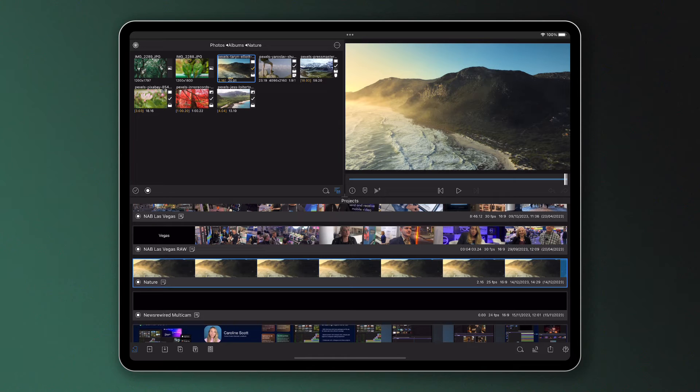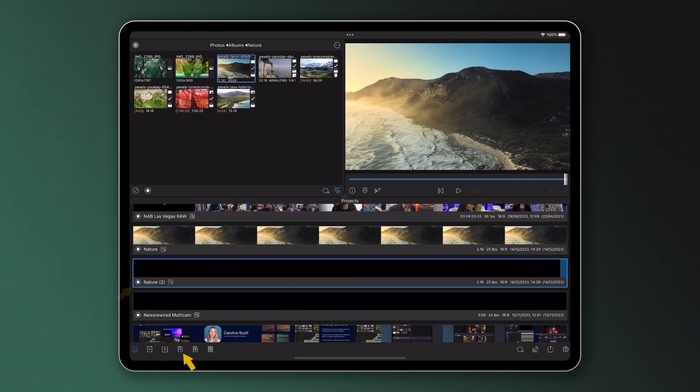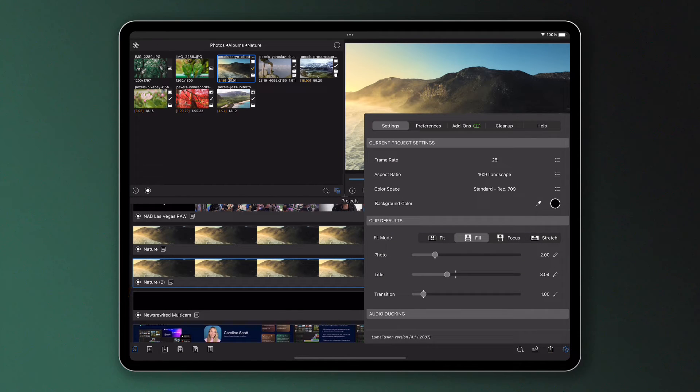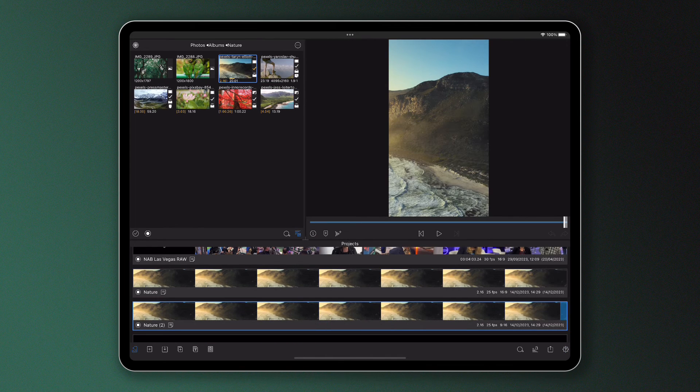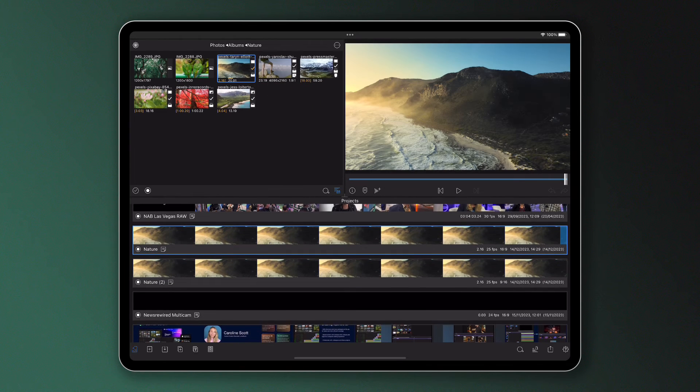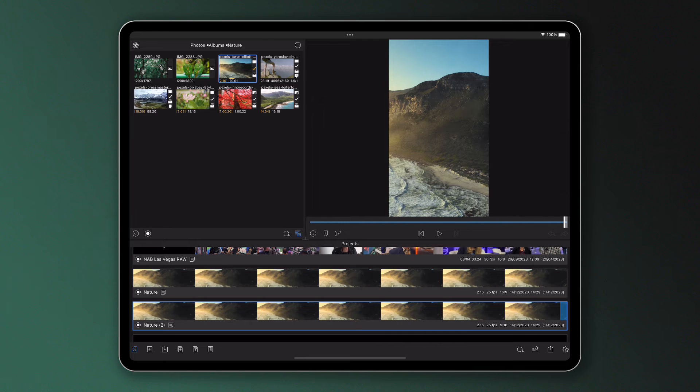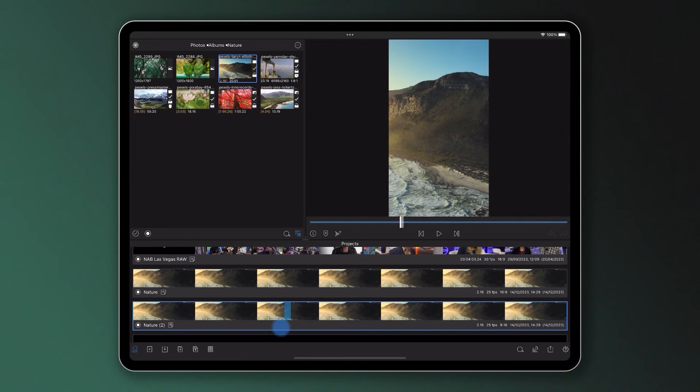You can also duplicate projects here with a simple tap, enabling you to work on the same timeline content with perhaps different properties, like for example a different frame aspect ratio. Original and duplicate projects are managed independently, so you can edit multiple versions of a project as much as you like.